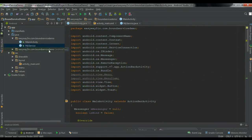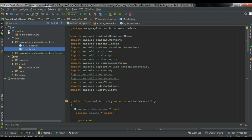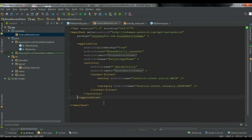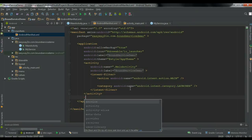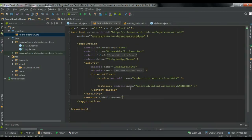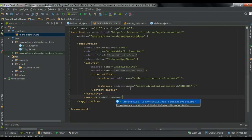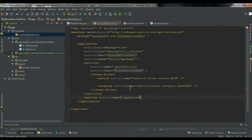Now we have to add the service into the manifest. Open AndroidManifest.xml and add a new service element with the name MyService. Now the coding is finished.